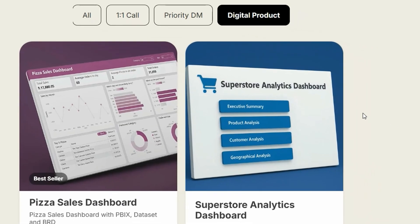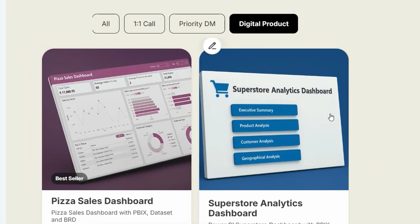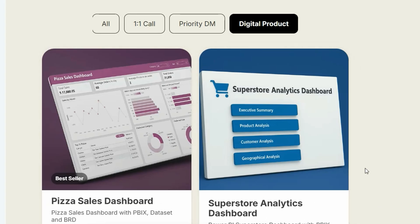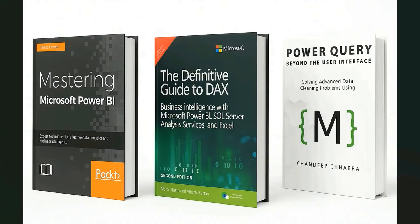Also, if you want to buy Power BI reports along with the data set and BRD documents, currently I have these two reports in the store. That is Superstore Analytics Dashboard and Pizza Sales Dashboard. You're going to get the PBIX report along with the data set and BRD documents. All of these links are provided in the description.